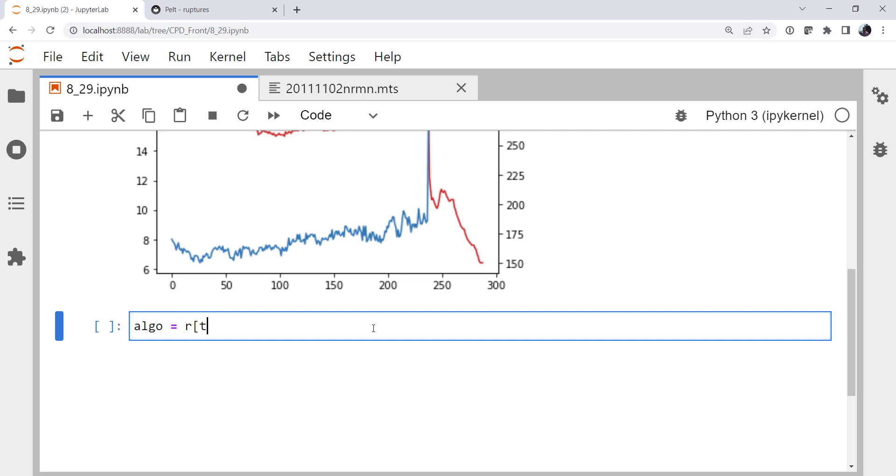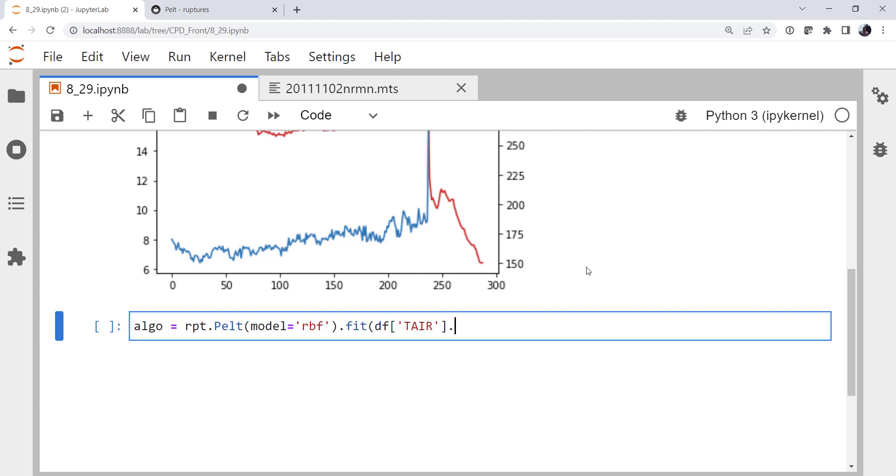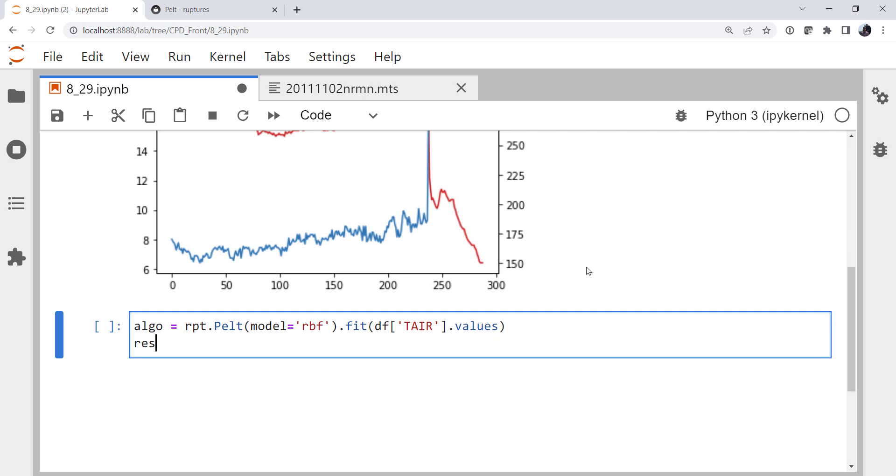So first we're going to try just looking at the air temperature. So our algorithm, and this is the recommended nomenclature from the ruptures documentation, Pelt is the method. Specific model that we're going to specify is a radial basis function. And much like scikit-learn, they came up with this great API design that's been used by so many other libraries now. We're going to call a fit and a predict method. So we're going to fit our data. And it does need a numpy array. So we're going to call that values. It will not work with just a data series.